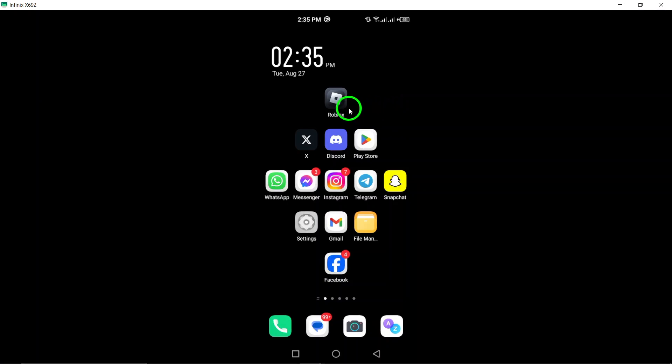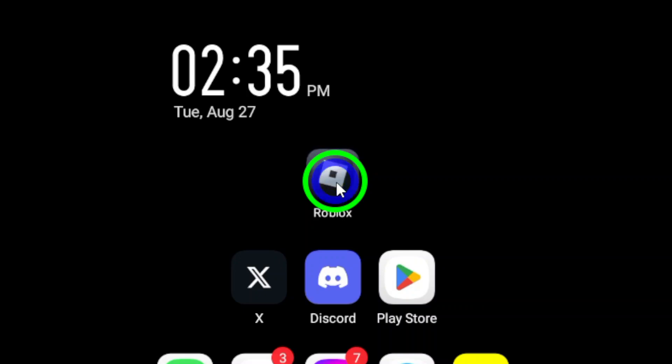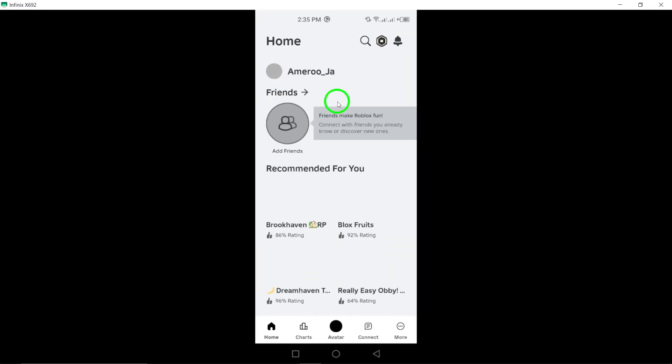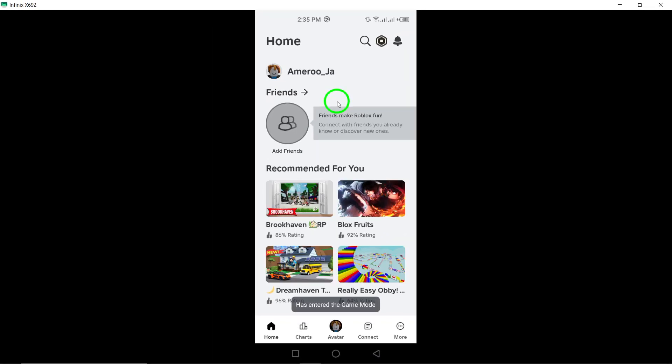First, open the Roblox app on your Android device. If you haven't installed it yet, you can find it in the Google Play Store. Once you have the app open, you're ready to make some adjustments.